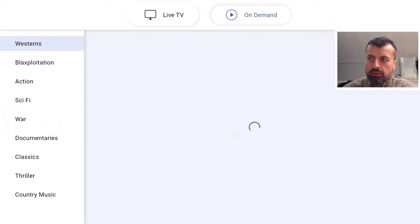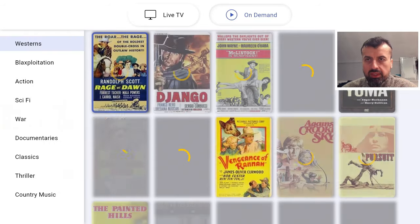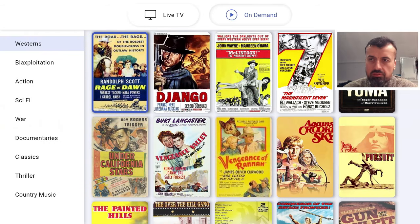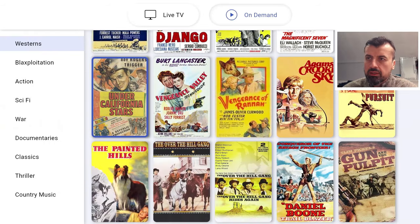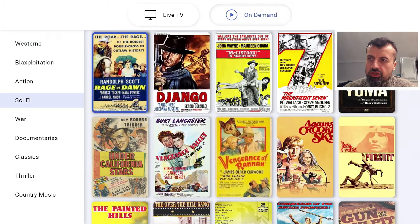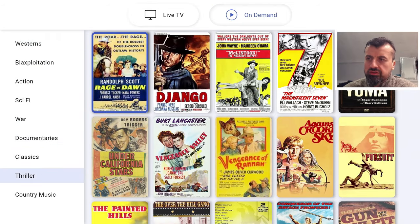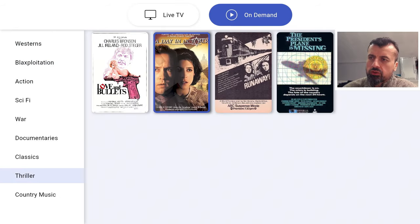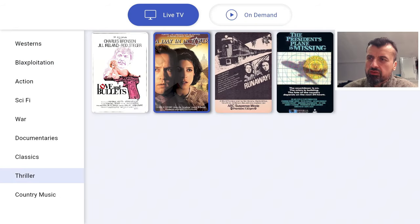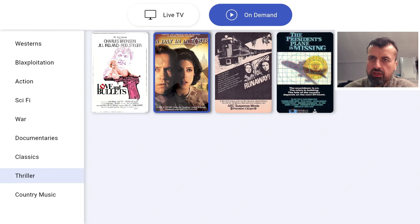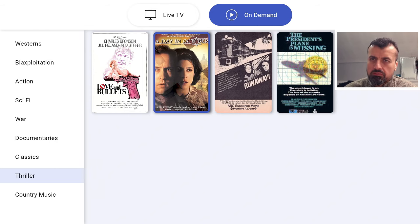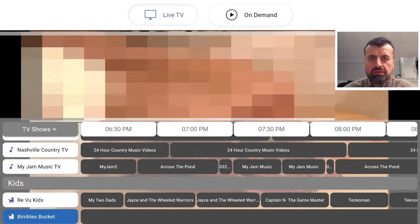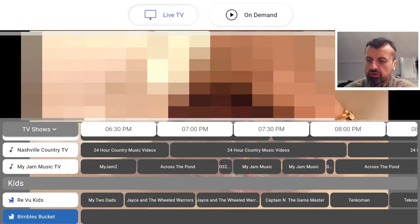I can go to the top here and where it says On Demand, let's click on that. We now have a library of on-demand VOD, video on demand content that you can access directly from here. Action, Sci-Fi, Documentaries, Classics, Thriller. The on-demand section is pretty basic, not a lot of different content, just a few different categories and titles, but the content is definitely working.